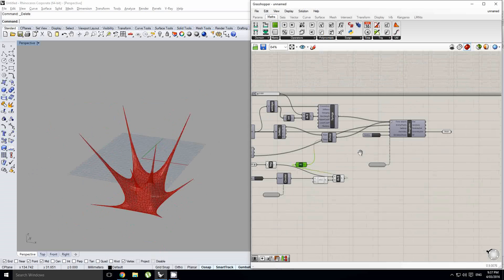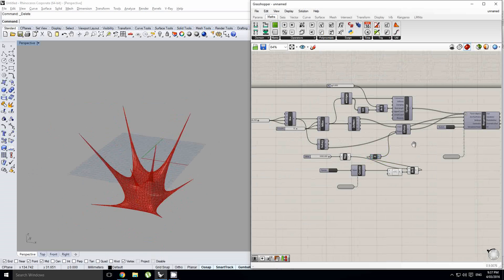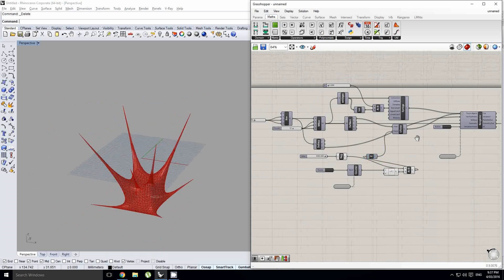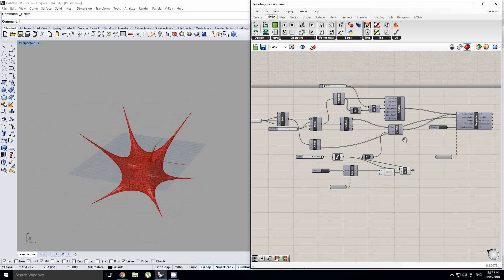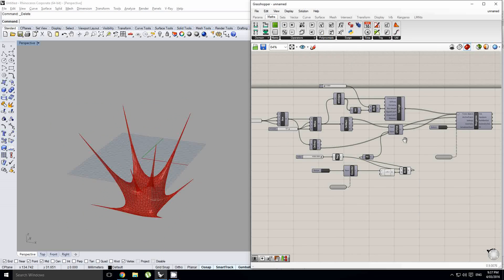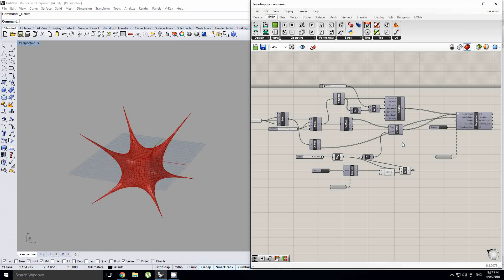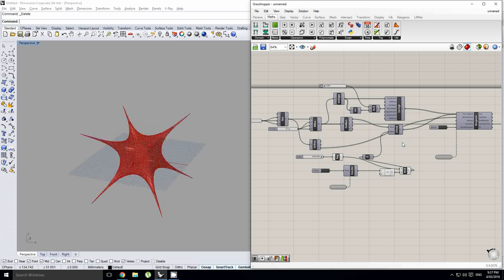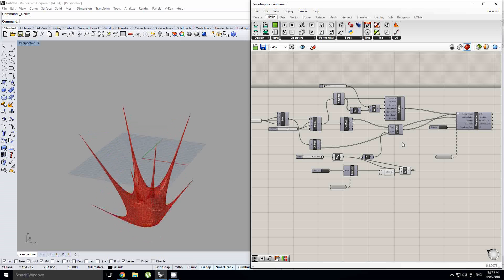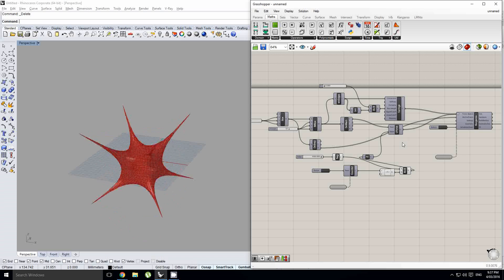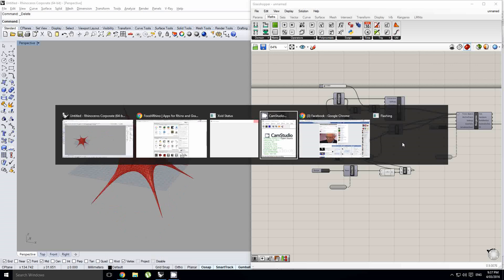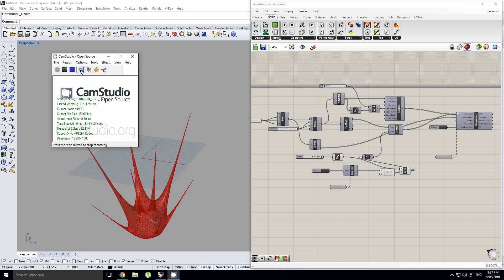Cool. All right. So this has been a really brief sort of intro into Kangaroo. We're definitely going to take a look at this plugin a lot more in the next few lessons. So, hope you enjoyed it and had fun with it.